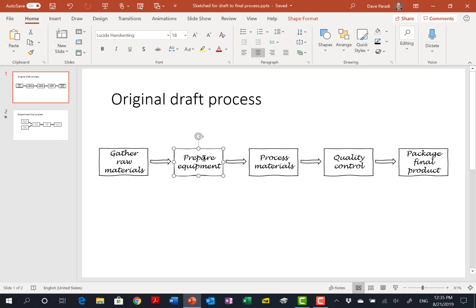I've also used as the font, I've used Lucida handwriting, so it looks like it's more of a draft type of process.